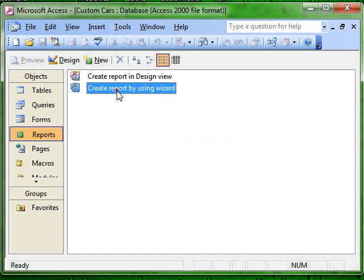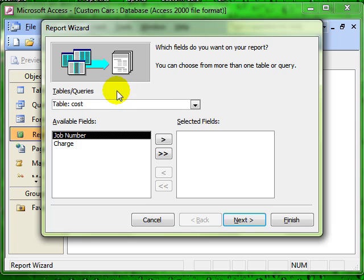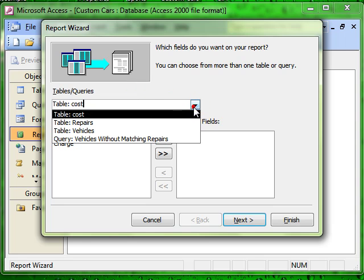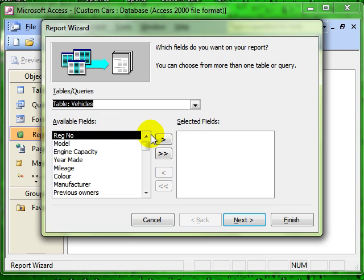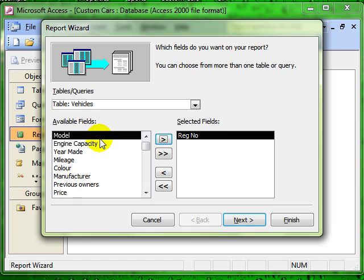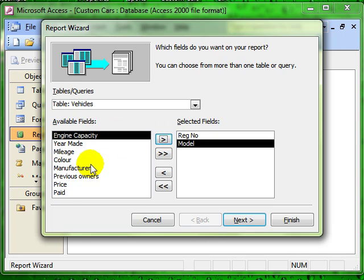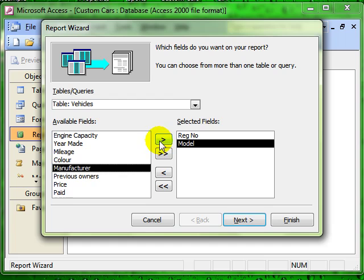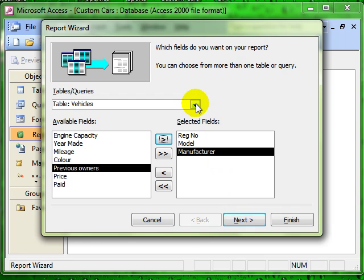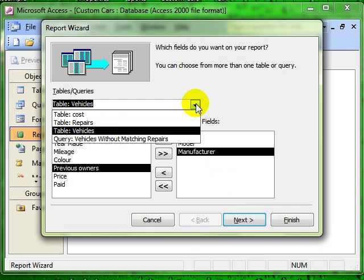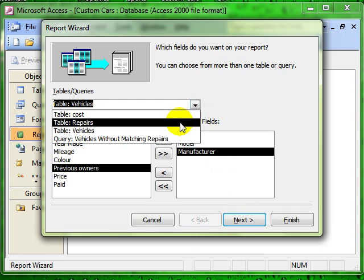Let's start the wizard and choose the table that we want to base the report on, and that's the main table in this instance, the vehicles table. Then you choose the fields that you want to work with, and then before going on to the next part of the wizard, we choose some fields from another related table. It has to be a related table.